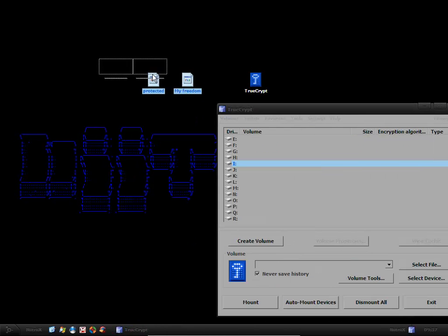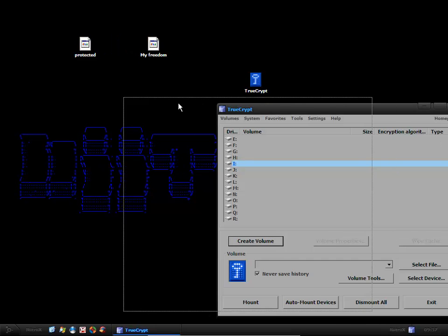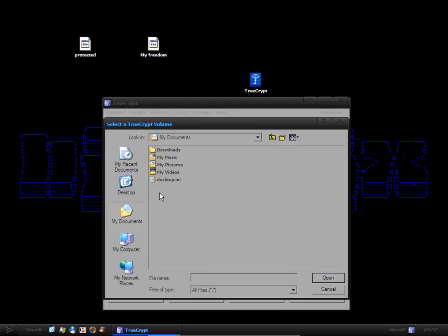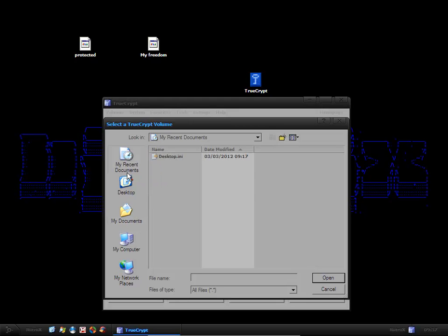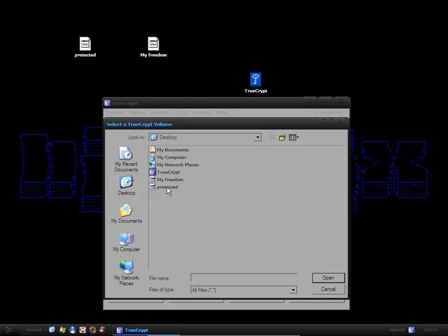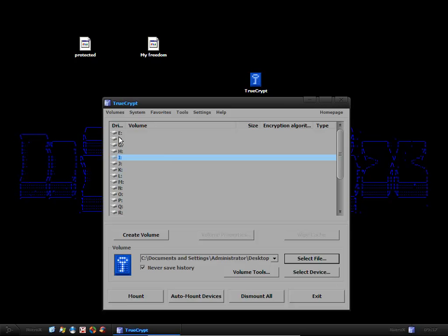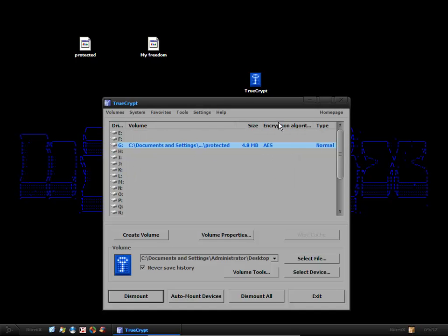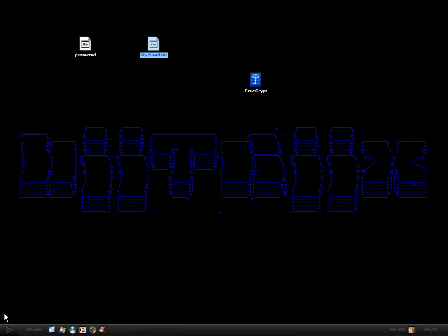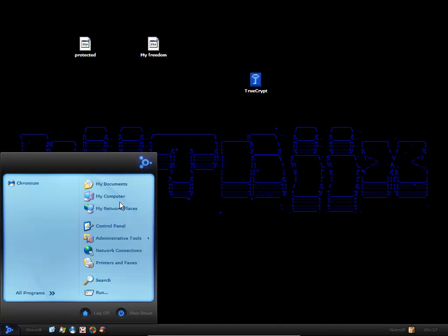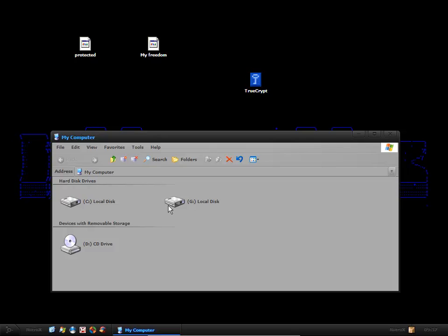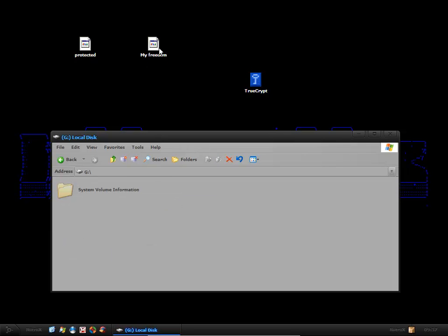Now to protect my freedom, I want to open up the protected volume that I just created, which I created on my desktop. Open that. Then I want to select a drive to mount it to and then click mount. I type in my password and OK that. Now if I close up TrueCrypt and open up my computer, you can see that I now have a G local disk, which is my TrueCrypt file or volume. I'm going to add my freedom to the protected, so I'm going to protect my freedom.